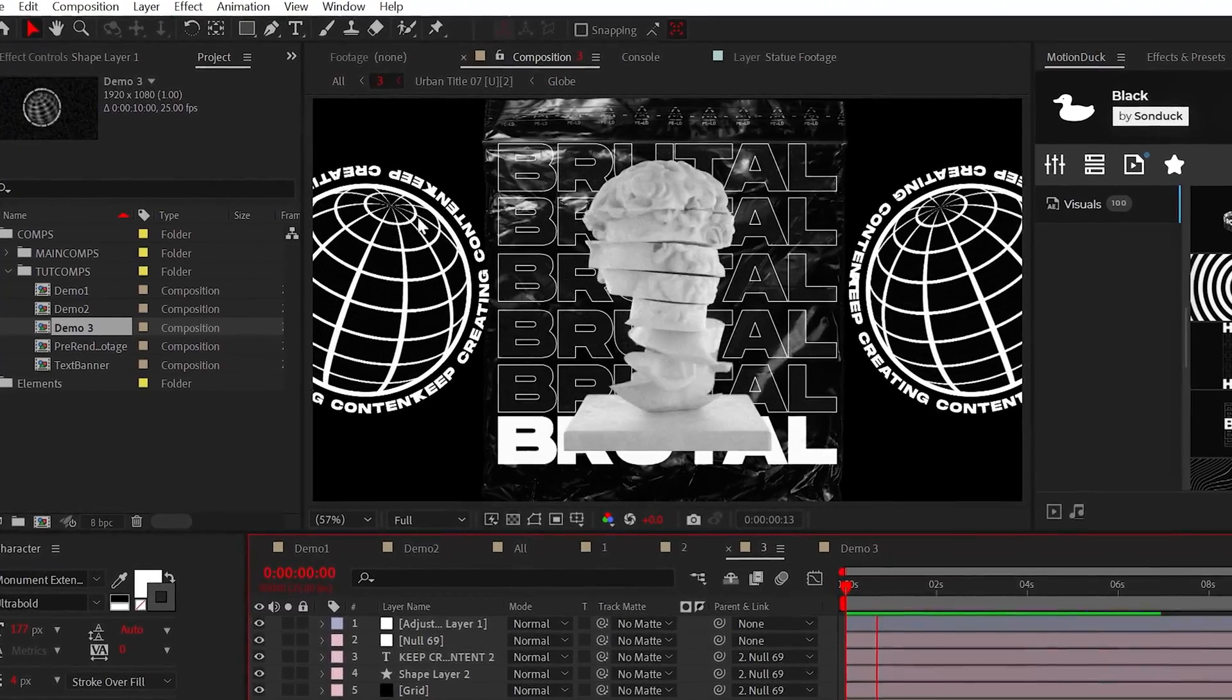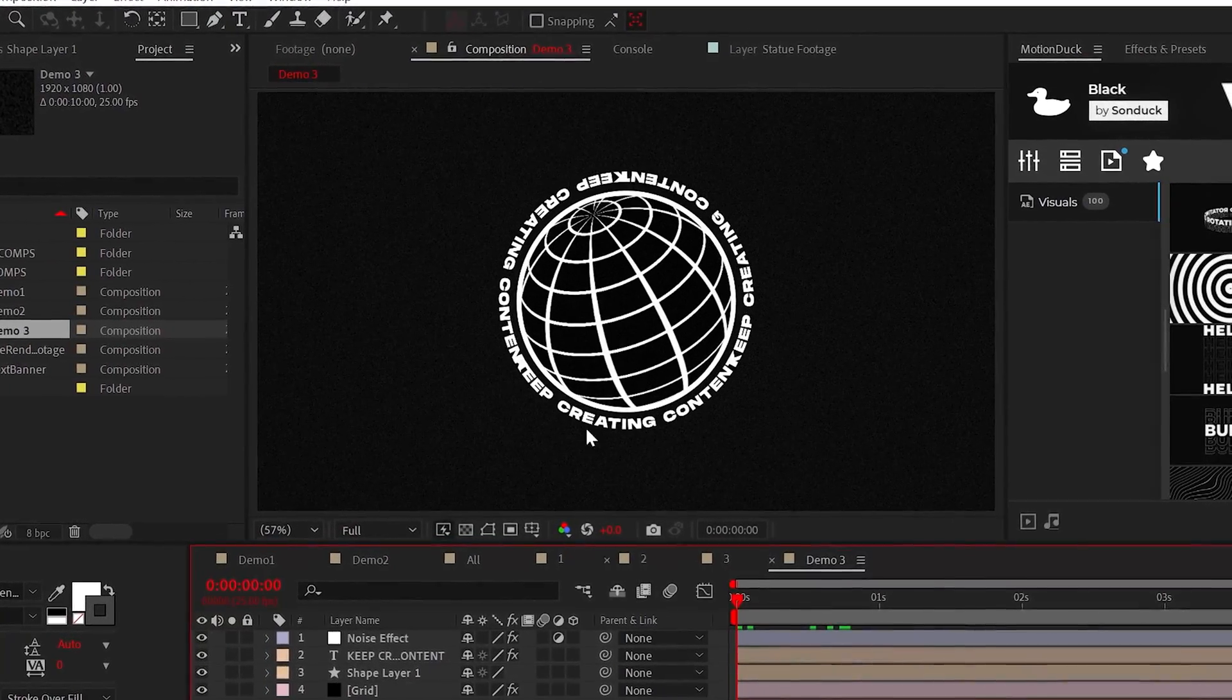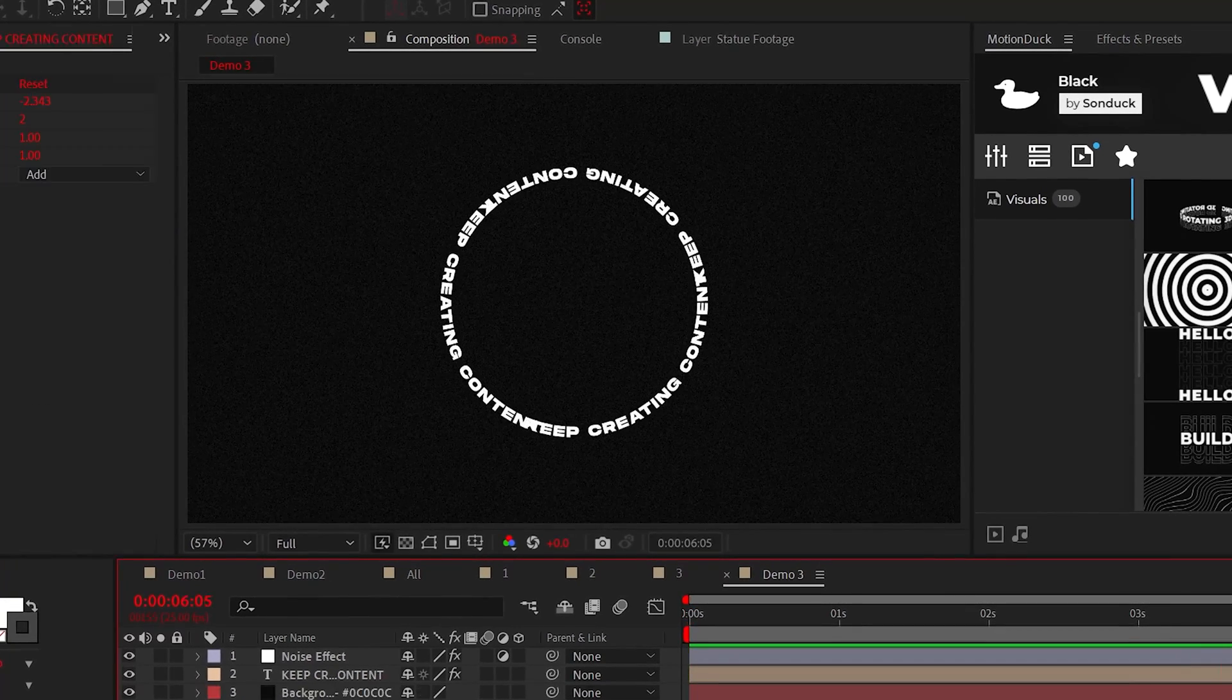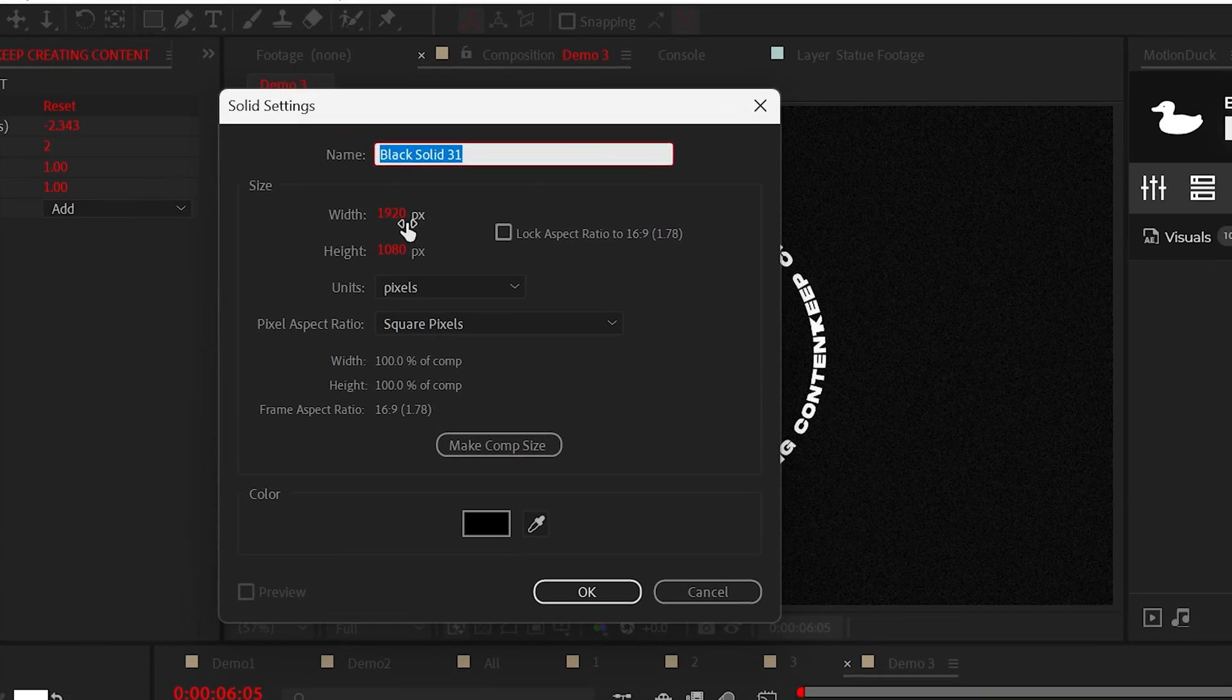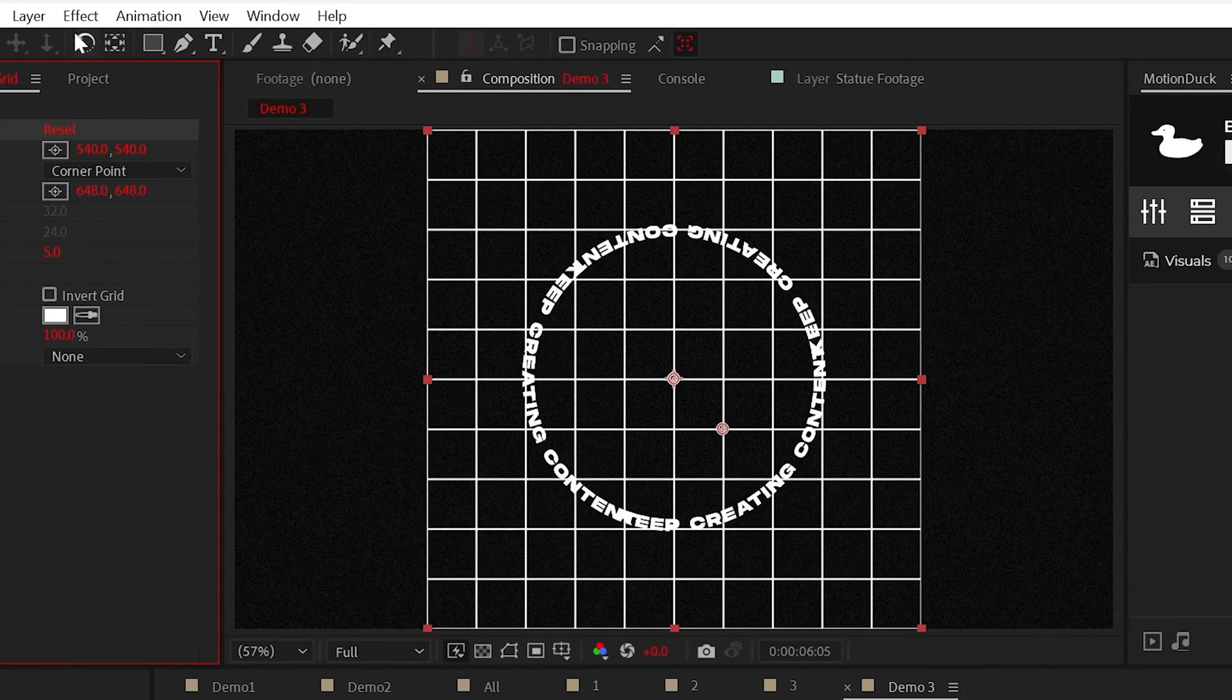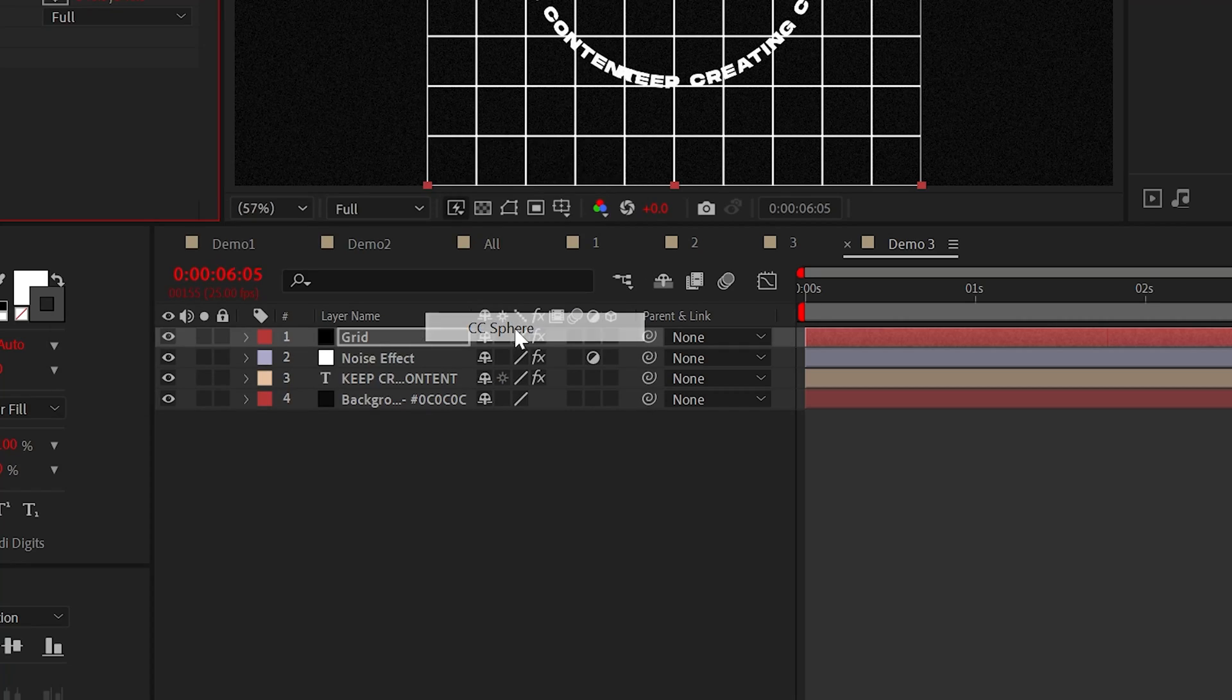In this example, you may have noticed that we have a grid sphere graphic or just a circle. Gallant effort I said. Well, to create this, go to layer and create a new solid and then make sure that solid is 1080 by 1080. From here, we can go ahead and add the grid effect. And of course that CC sphere effect.